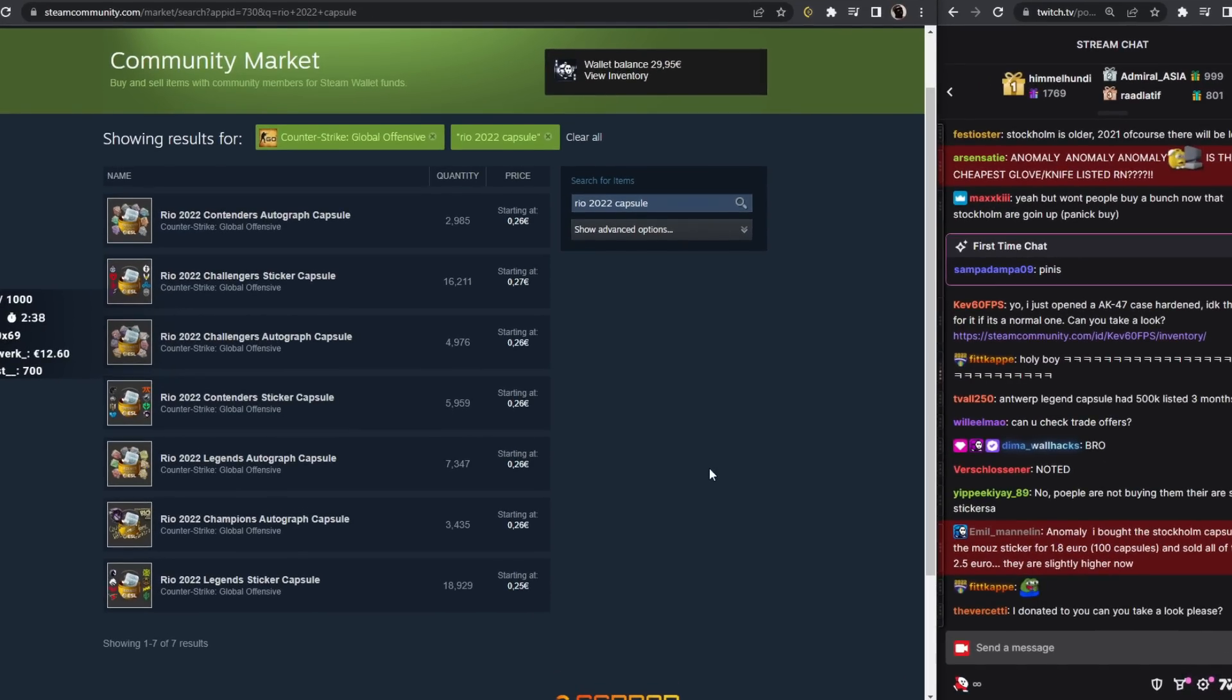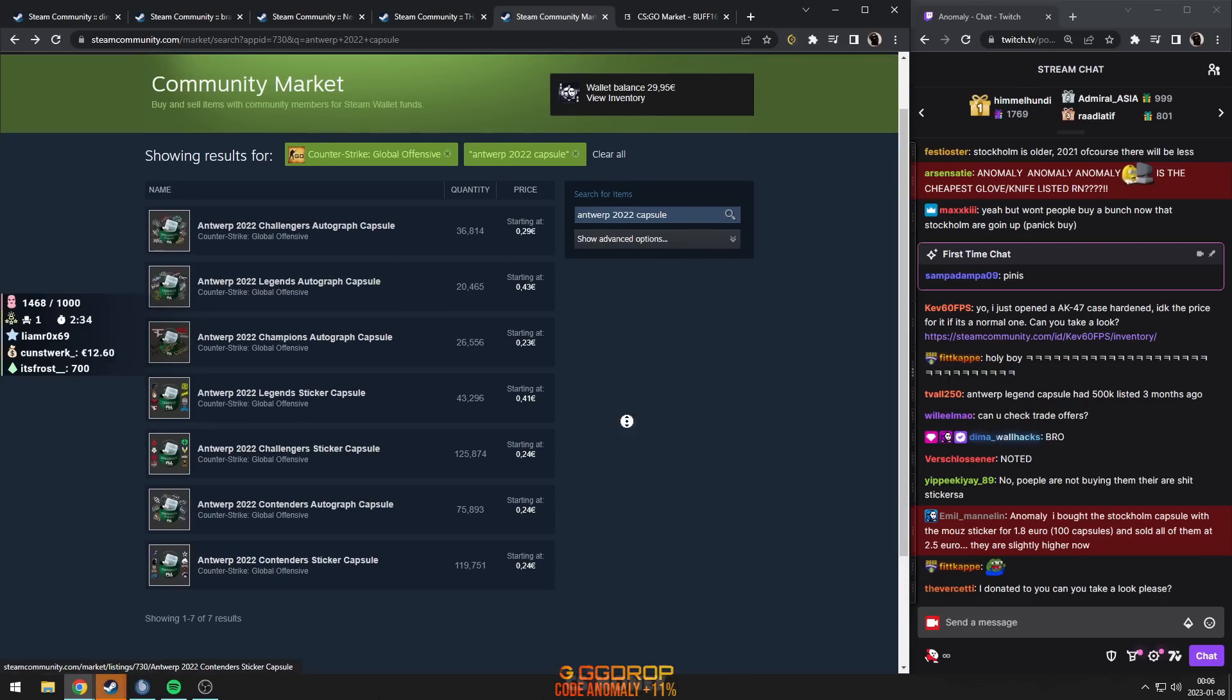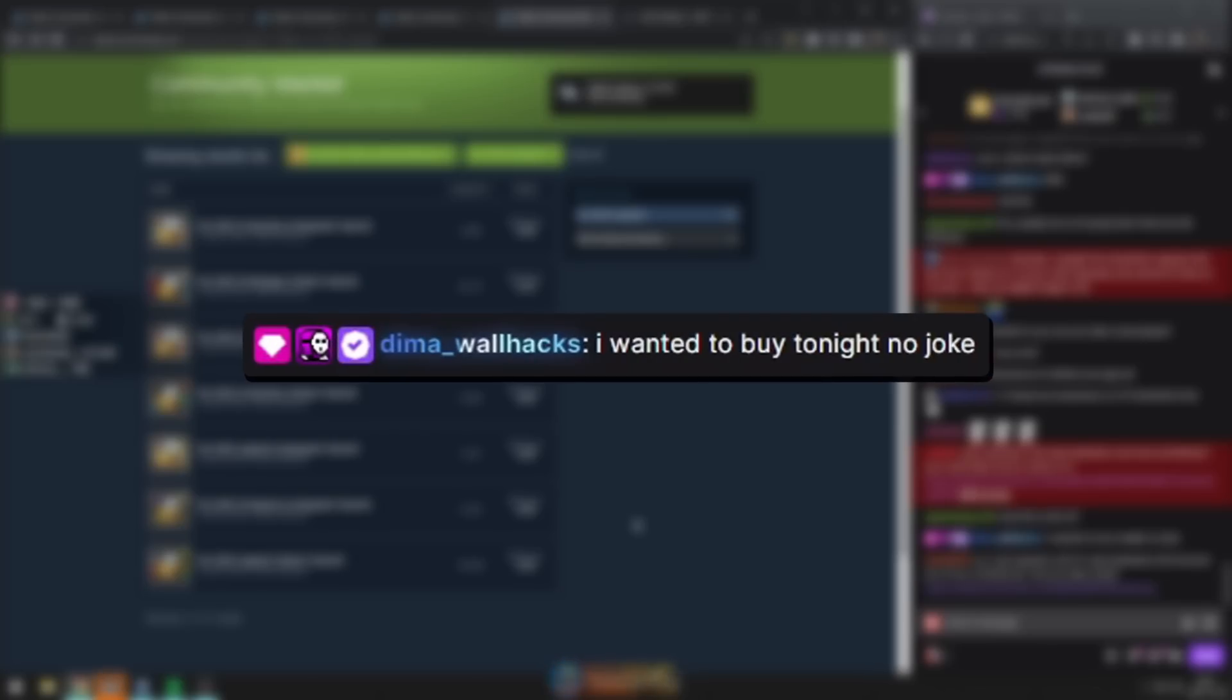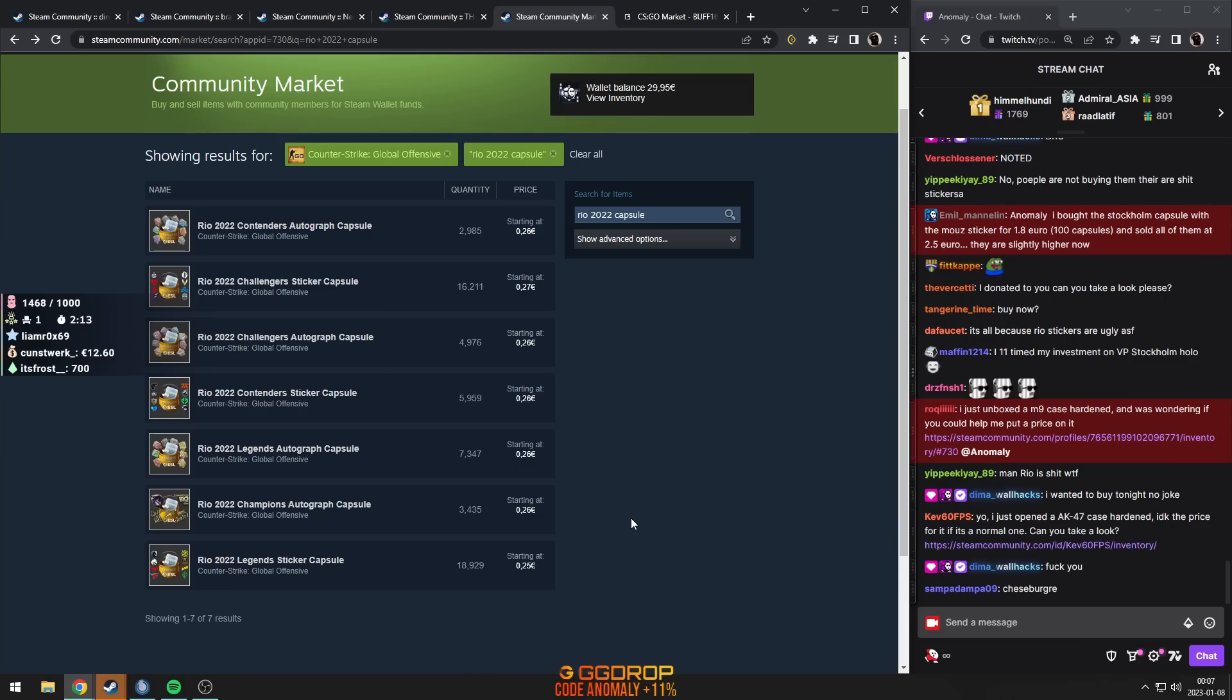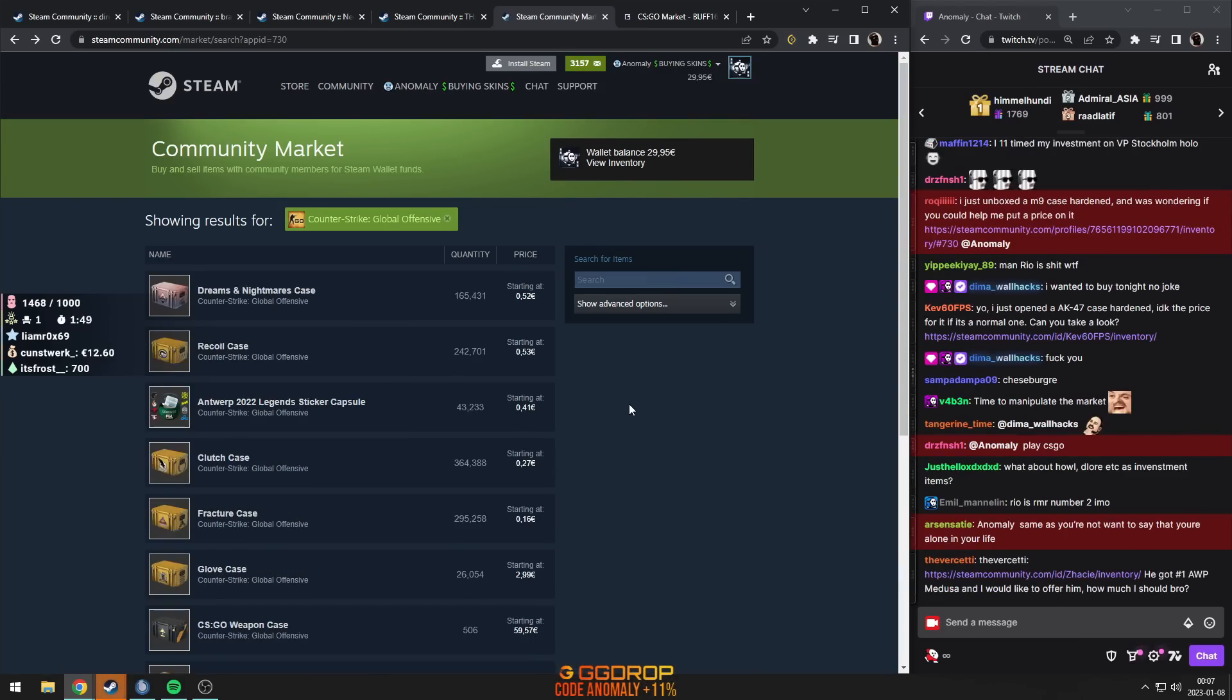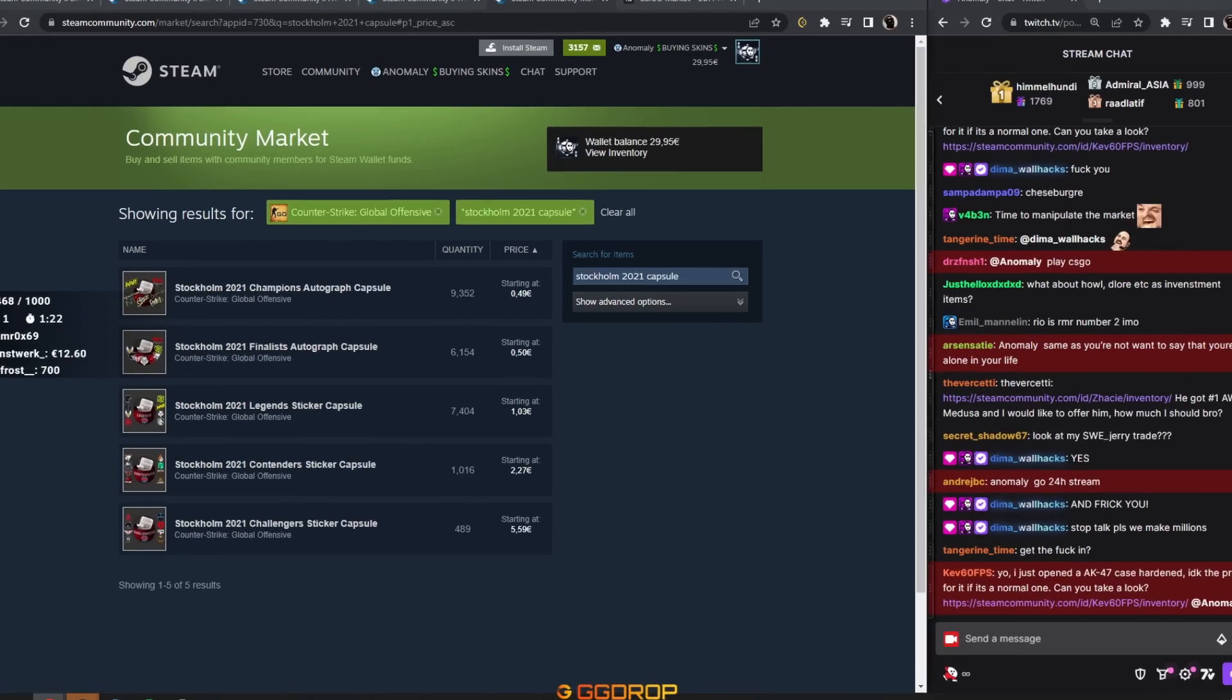And now I don't dare to say yes, buy. Same as I don't dare to say about Antwerp, buy, buy, buy. I wanted to buy tonight. No joke. I think a lot of people might actually buy into this. Please stop talking. We make millions. I'm telling you, dude.